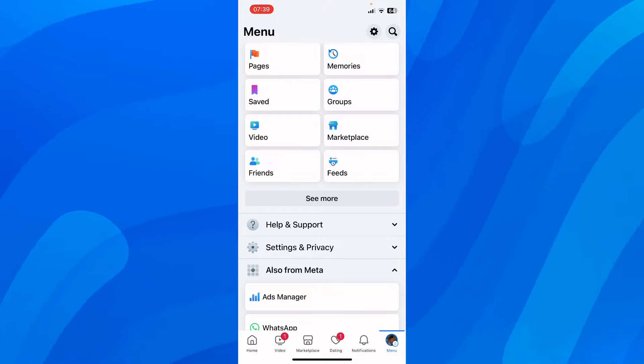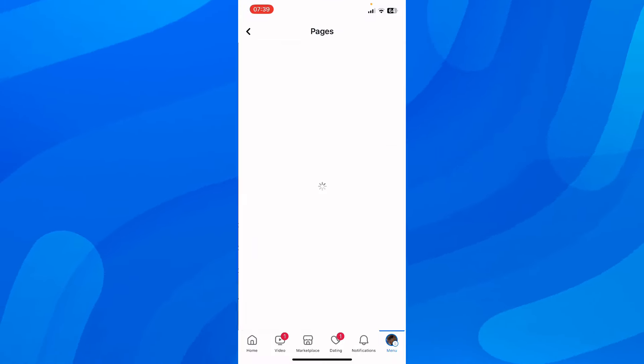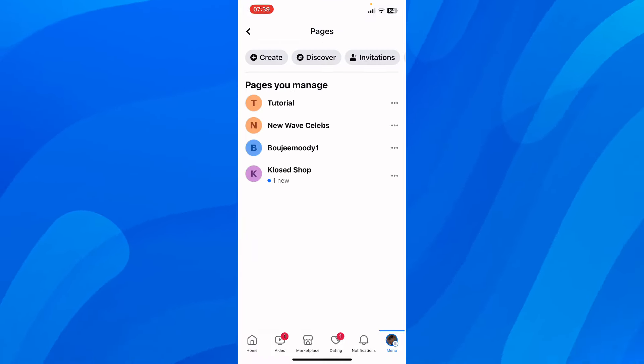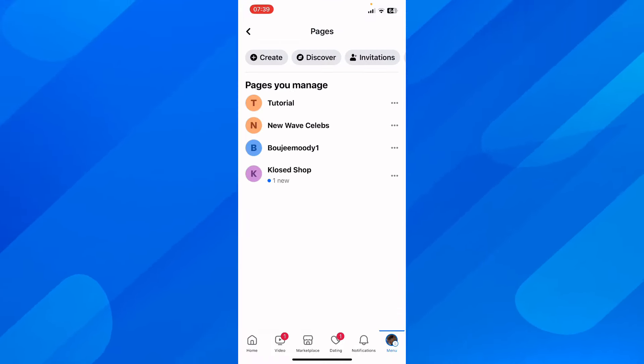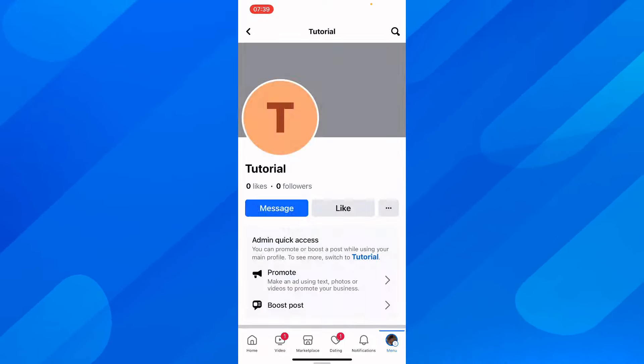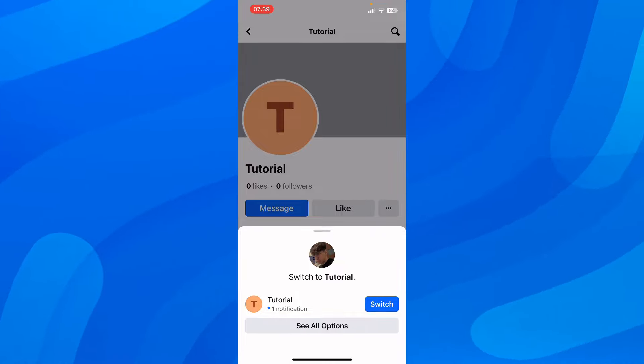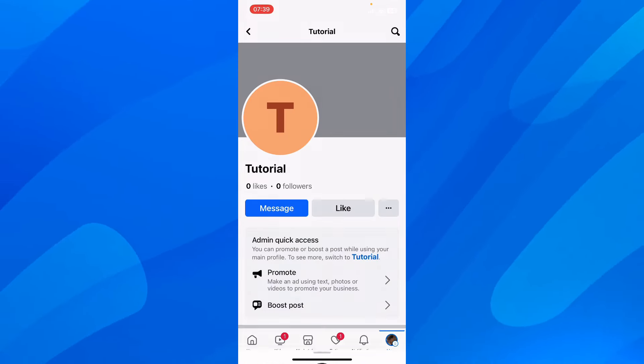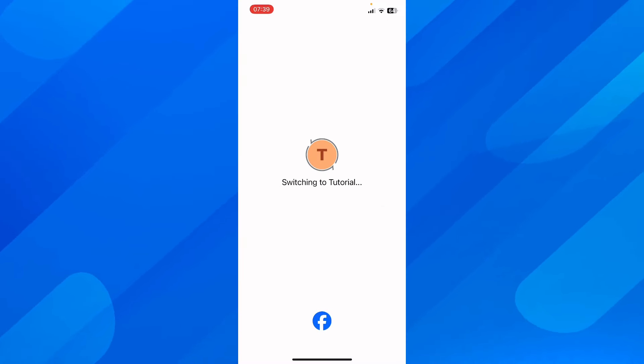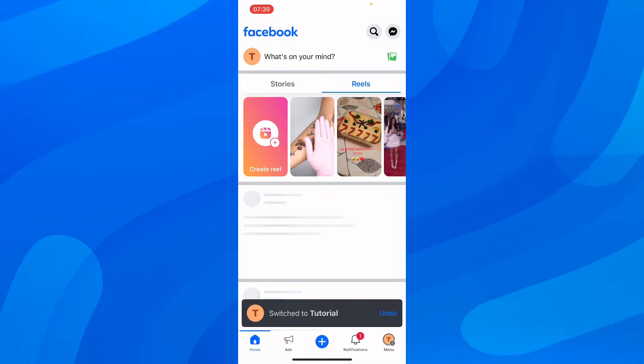Scroll down and tap on Pages. Then choose which page you want to add an admin to. Simply tap on it and then tap the switch button. You'll have to switch and then you'll be able to add an admin.